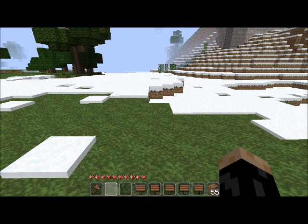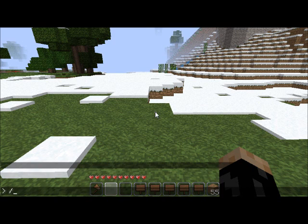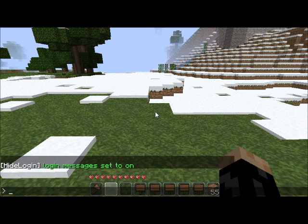If you've ever played Minecraft on a large multiplayer server, you know how annoying it is to get the 'Bob has joined the game' login messages. It's really annoying, especially if you're trying to talk to somebody and read chat. I developed a little plugin that shuts off the login messages. It doesn't use permissions, because that was the request of the person who wanted the plugin. The first command is toggle login, and if you don't specify a parameter it will just set it to the opposite option.